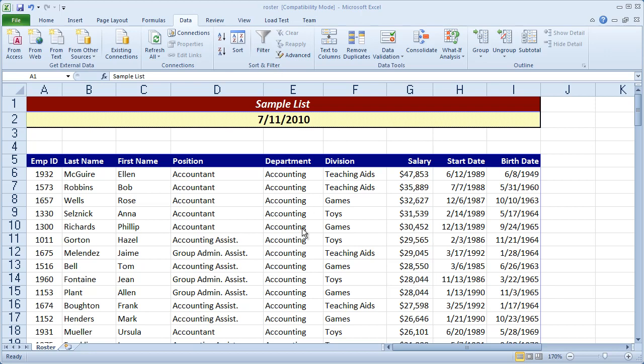In this video, we're going to take it another step and combine the filter tool and the sort tool with conditional formatting. So, first off, we want to learn what is conditional formatting.